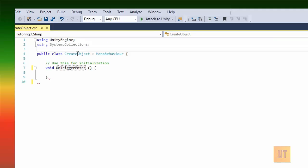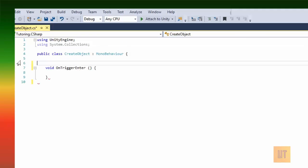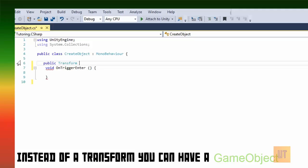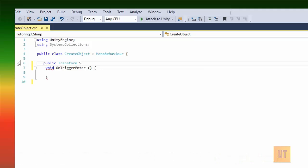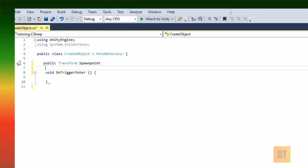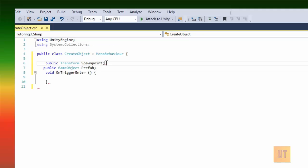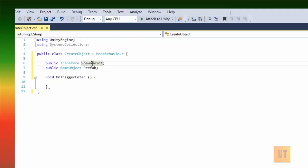Before all this, we need to specify the prefabs we're gonna use. First, we're gonna make a public Transform which is going to be the spawn point, and we're gonna make a public GameObject which is going to be the prefab we're gonna spawn. Don't forget the semicolons. The Transform is used for position and rotation; the GameObject is the object we're gonna spawn.